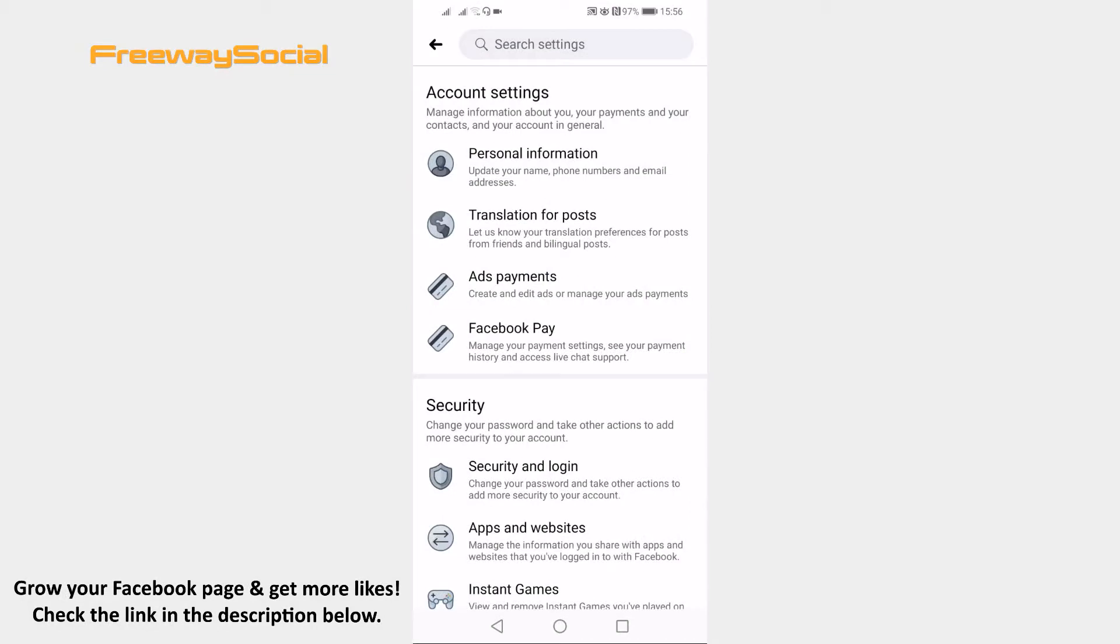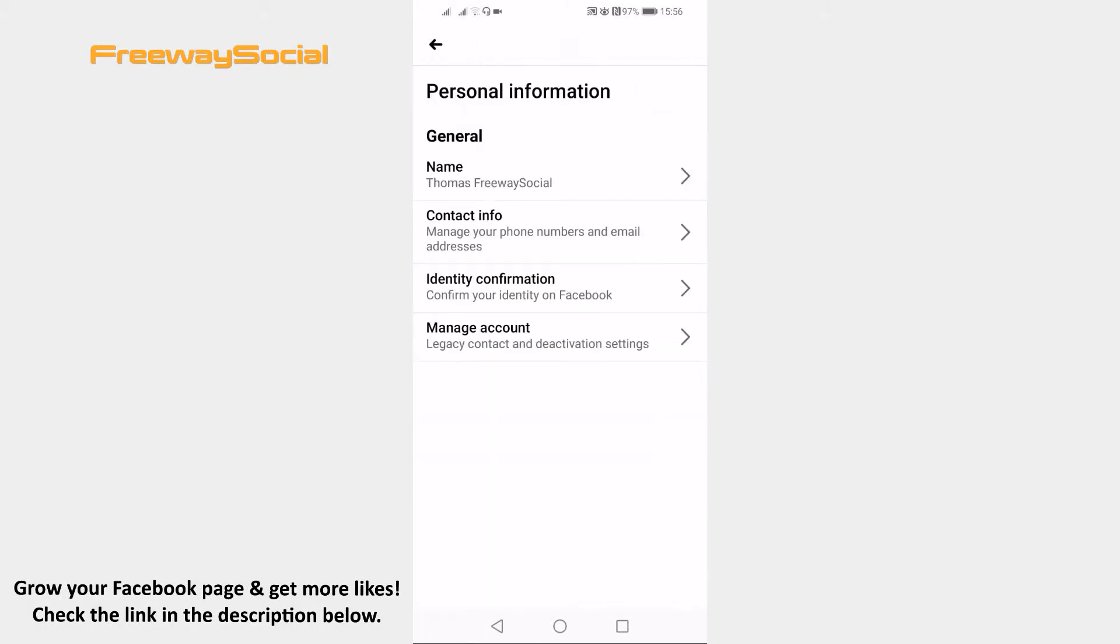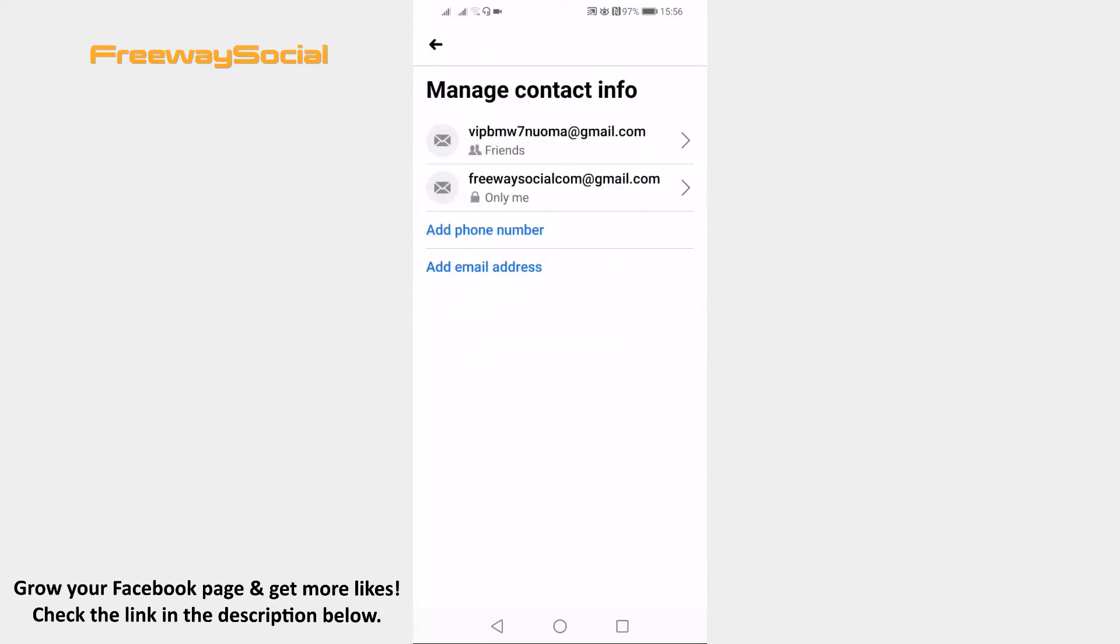As you may already know, if you go to your personal information tab and proceed to contact info tab, you will not be allowed to change the primary email address for your Facebook profile. However, there is a little trick that will help you to change the primary email address on your mobile device.